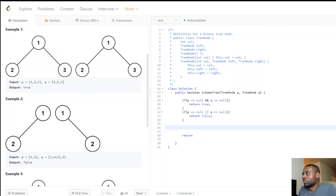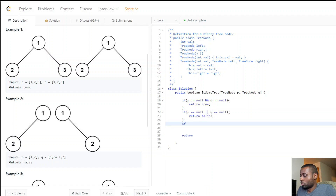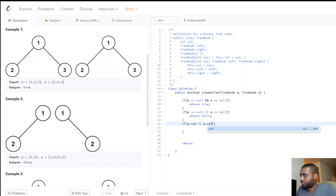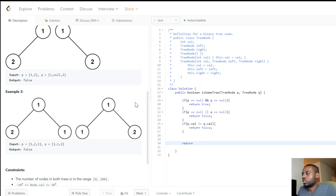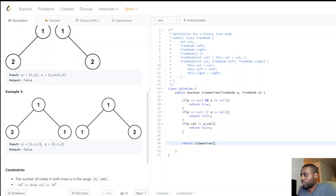After that, we do one more check: we verify the two node values. If p.val does not equal q.val, they're not the same — return false. For example, if one node's value is one and the other is two, we know they're not the same. Then we recursively check the left and right subtrees using the same function.